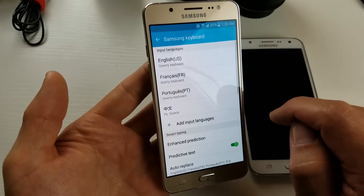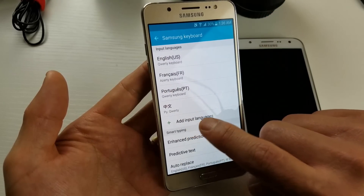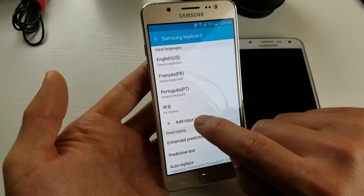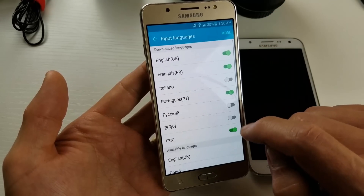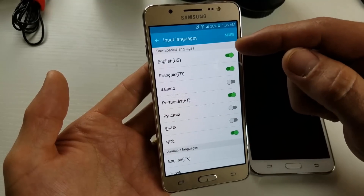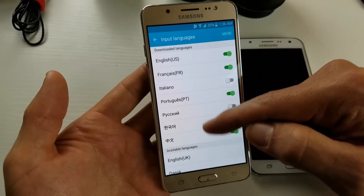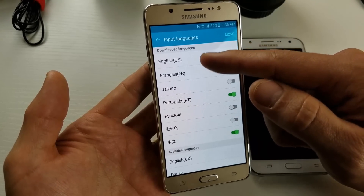From here you want to look under where it says Samsung Keyboard — tap on that. Then from here what you want to do is tap on where it says Add Input Languages.